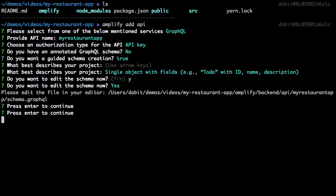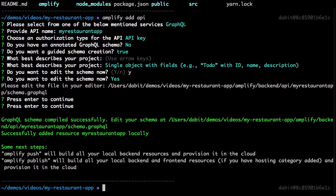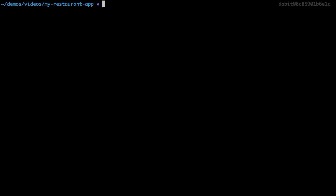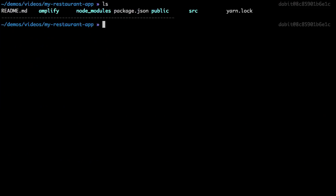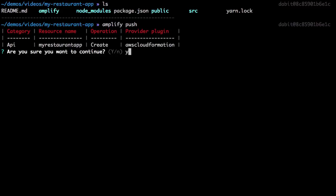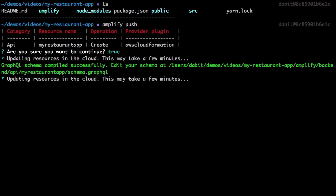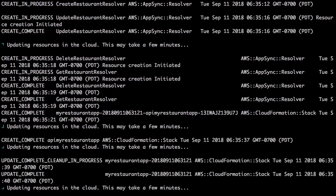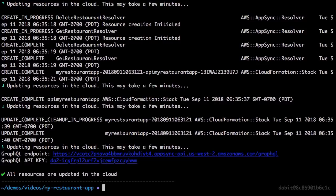Now that the GraphQL configuration is complete, we can run Amplify Push to create the new AWS AppSync GraphQL API in our account. Now that the API has been created, let's jump back to the AWS console to view the API in our account.